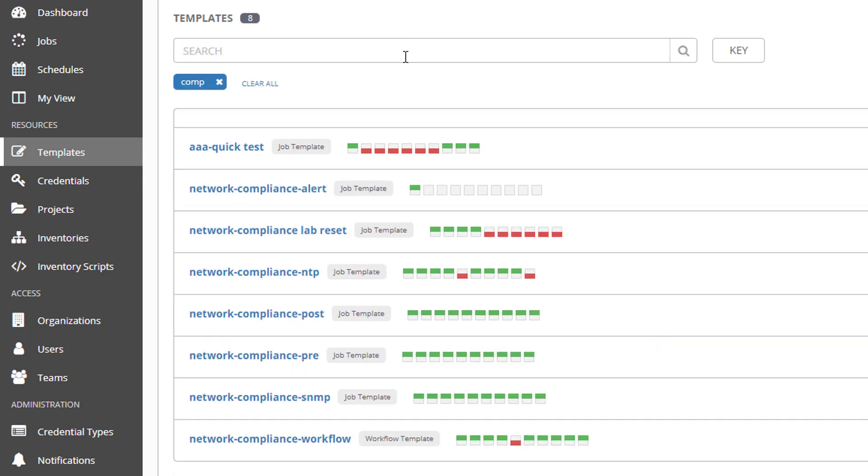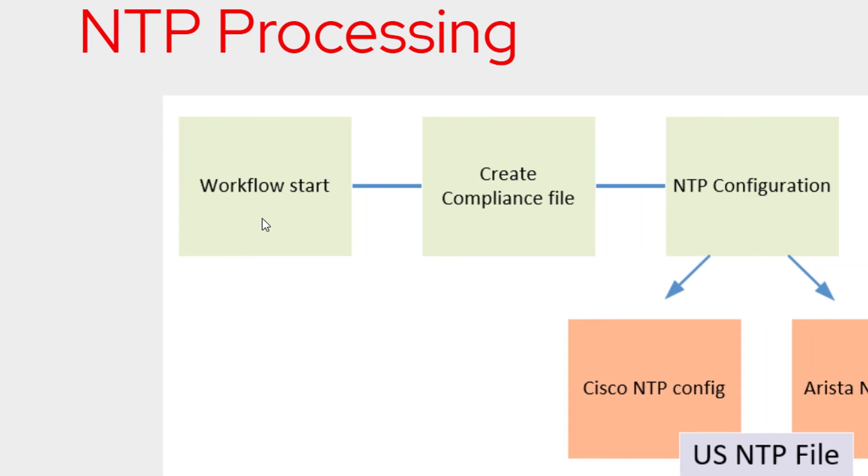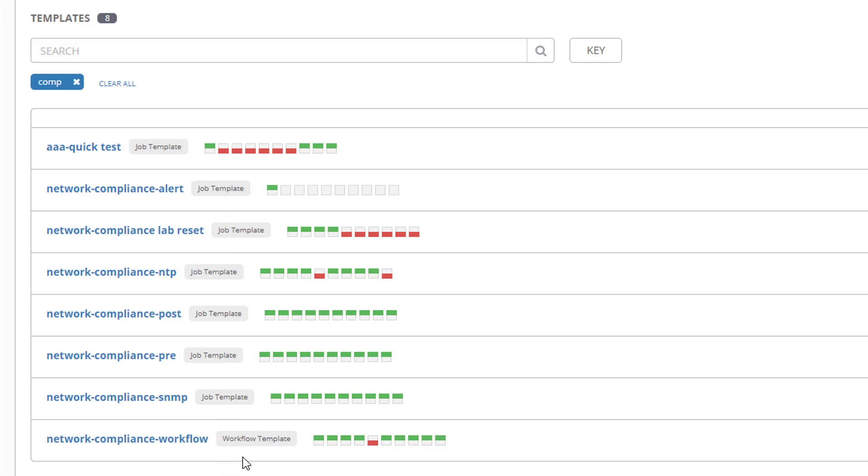So I'm going to search for compliance. I'm going to show all of my little individual job templates. Each one performs a different task. So if I look at my diagram here, I've got create compliance file and then NTP configuration. If I look over here, I've got the pre. So this creates my compliance file. And then here's the NTP configuration. Here's SNMP. So I have all these little pieces of automation that perform individual things. Well, I tie it all together with a workflow template.